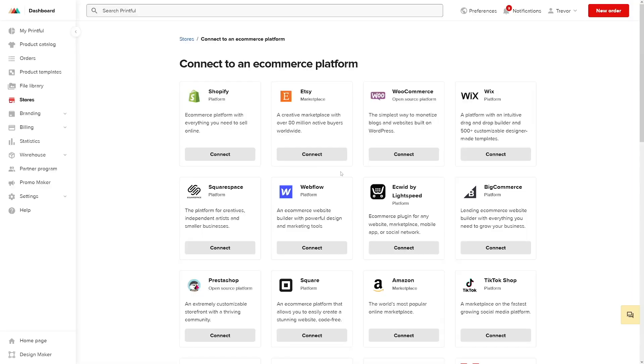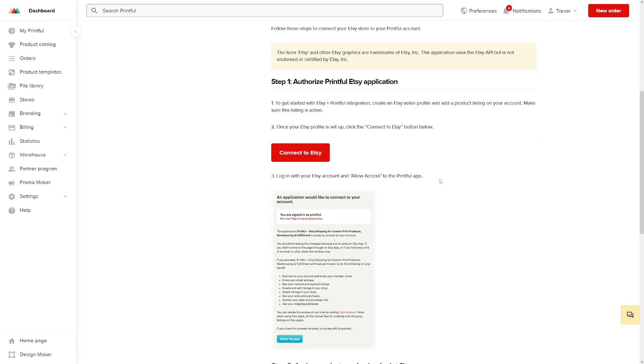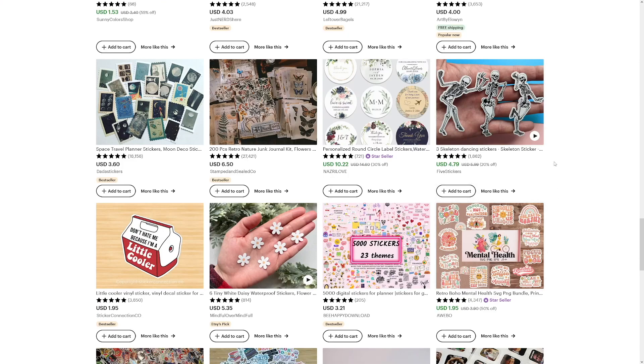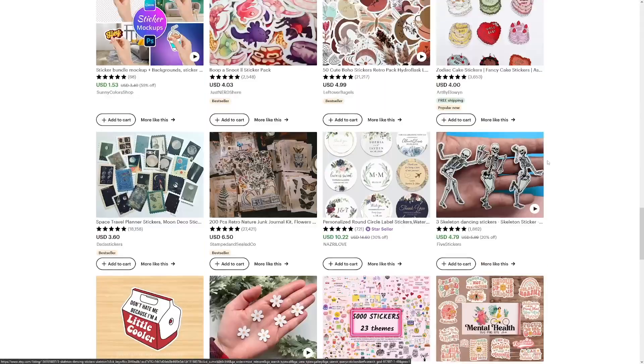Printful has partnered with all these platforms and selling places, which is why I prefer it over Printify — Printify is more expensive and I've been using Printful for years. If you have an Etsy store, click connect and follow the tutorials to link it. The key is deciding which niche you're going to focus on.